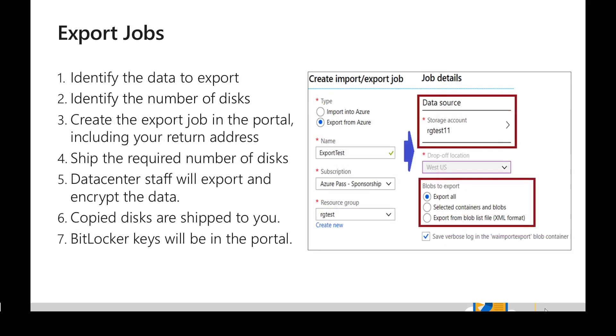Similarly, the export jobs look identical. The only difference is the source part - we select which storage account the data is in and whether we need to export all the data or only the selected containers and blobs. And in the subsequent steps, we can provide our shipment orders and the data center staff will export it, encrypt it, and ship it for us.